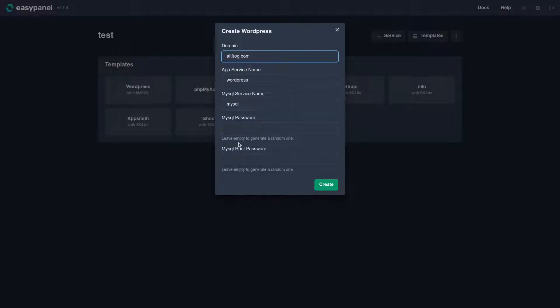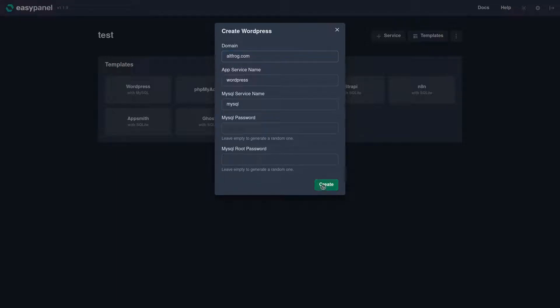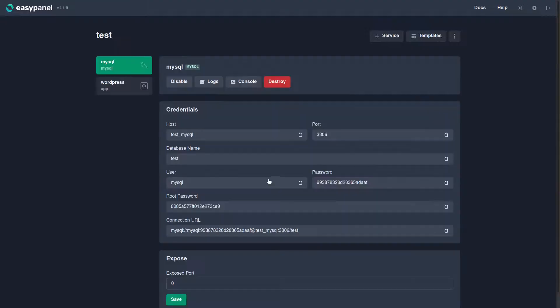If you leave the password fields empty, it will automatically generate a random password for you, which I'm going to go ahead and do. Now we're going to go ahead and click Create.